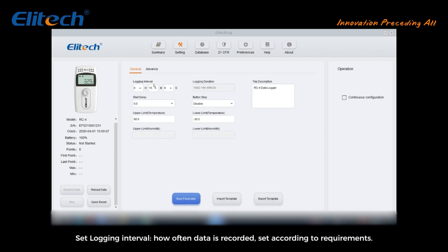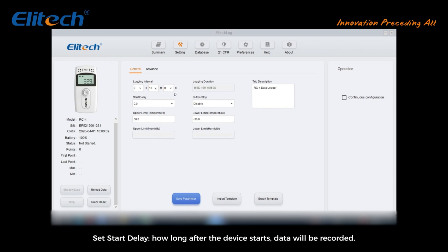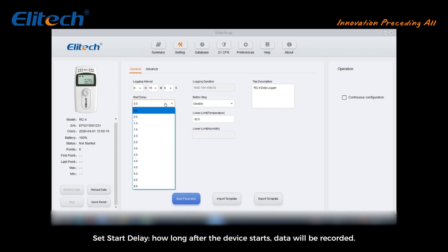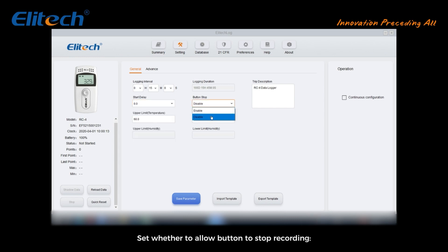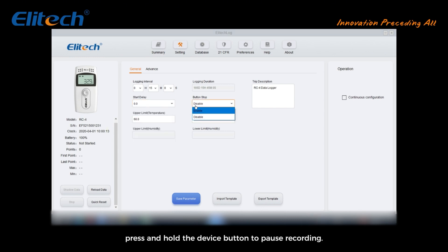Click the setting button above to enter the parameter setting page of the device. Set the logging interval — how often data is recorded — according to your requirements. Set the start delay — how long after the device starts before data will be recorded. Set whether to allow the button to stop recording; press and hold the device button to pause recording.